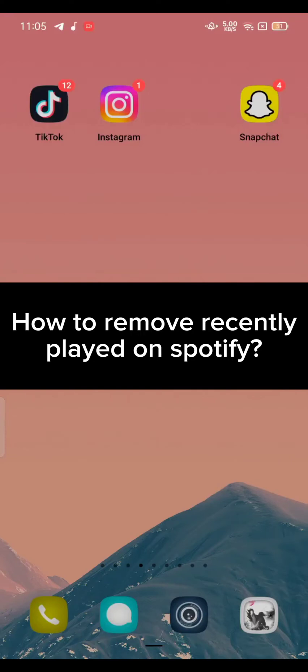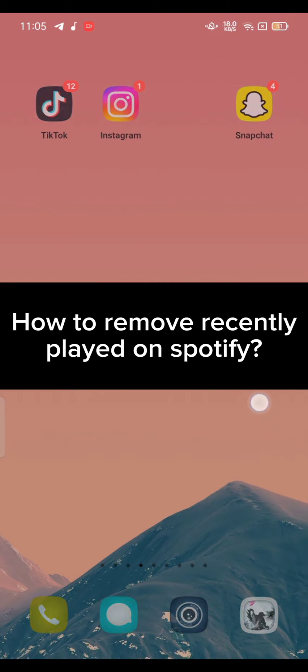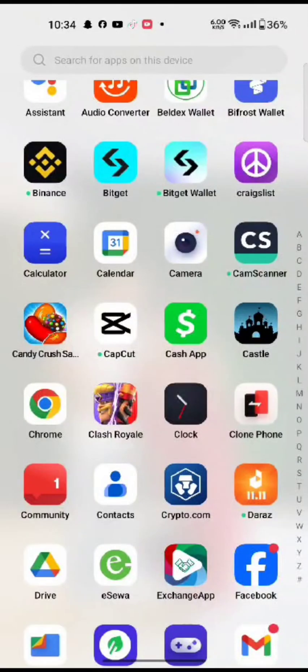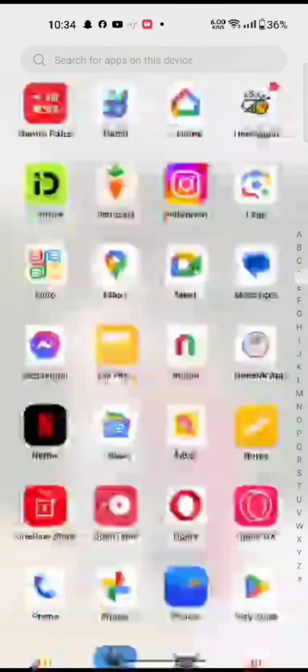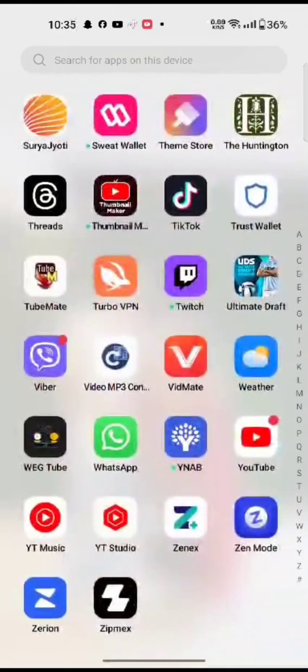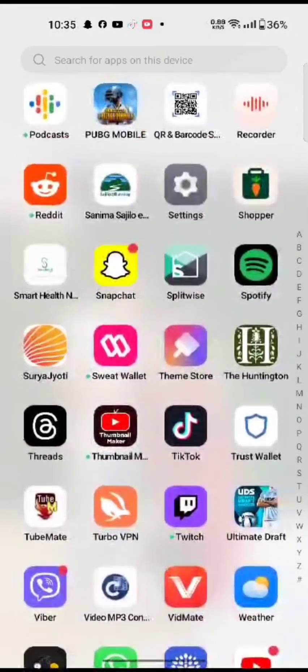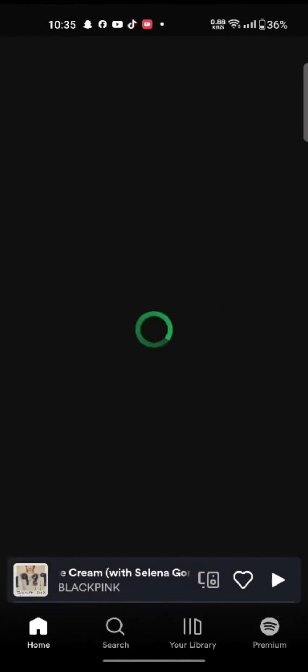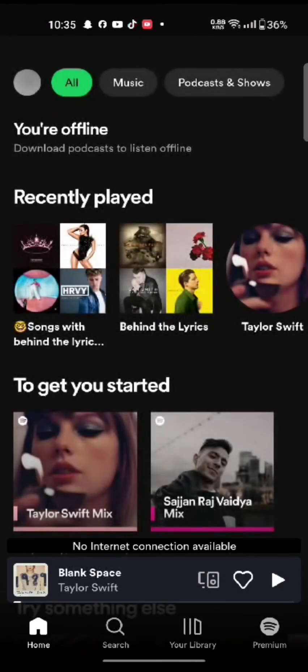Hi everyone, welcome back to a new episode of How Logical. Today I'm going to show you how you can delete or remove your recently played on Spotify. Keep watching the video till the end. Firstly, open your Spotify application. The home page of Spotify application will appear on the screen.